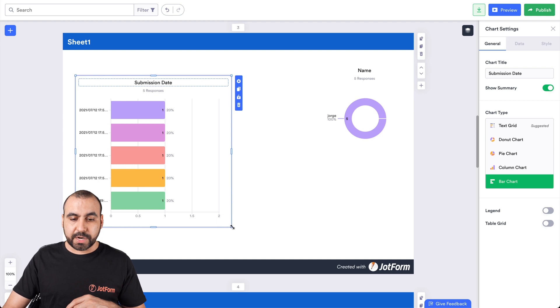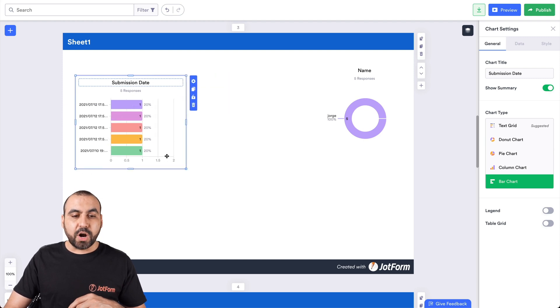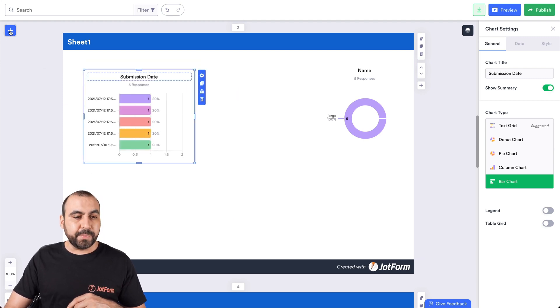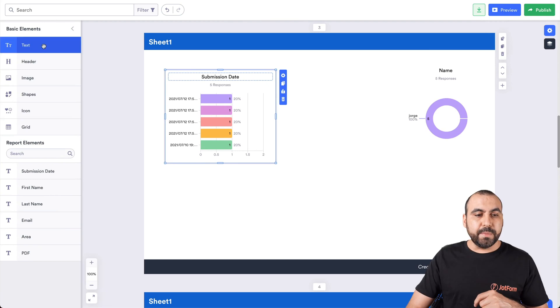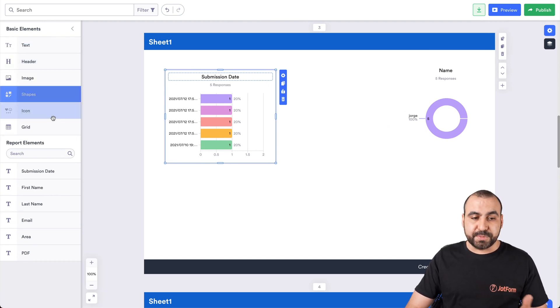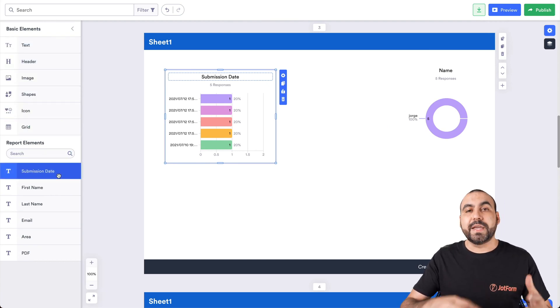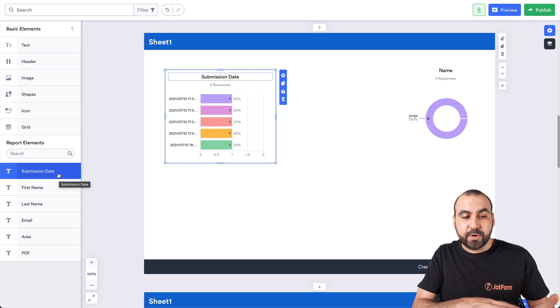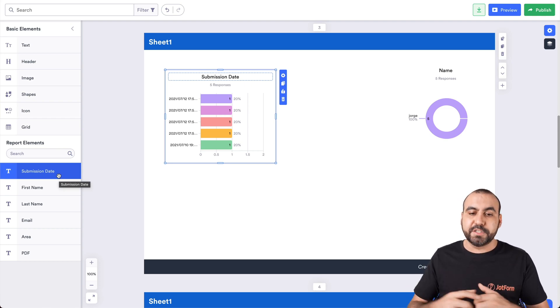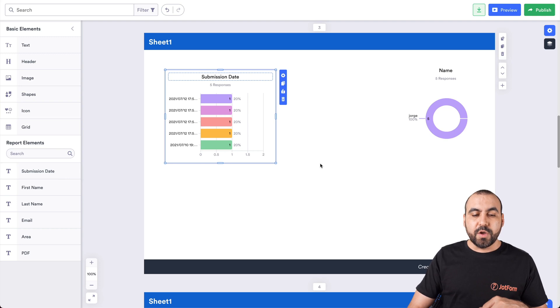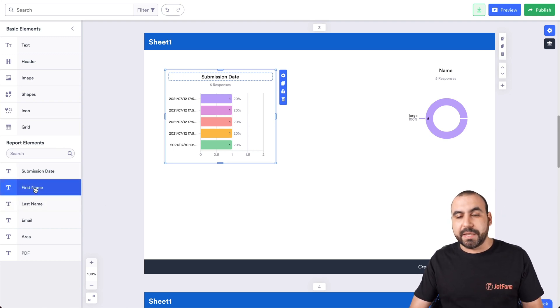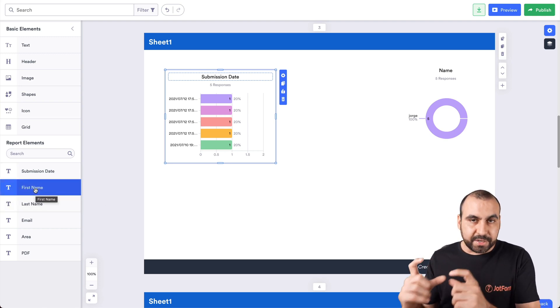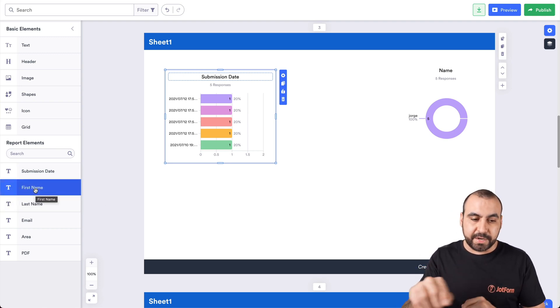We can drag these and we have more options to import data. If we go to the plus button on the left, we can import text, headers, images, shapes, icons and grid. Plus, we can again import the same data to use it, for example, on this page. Let's just say that this sheet right here, we want to put all the data that we grabbed, everything, every single type of report in here.